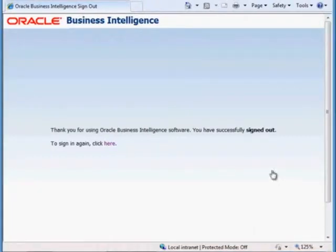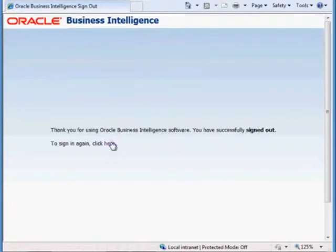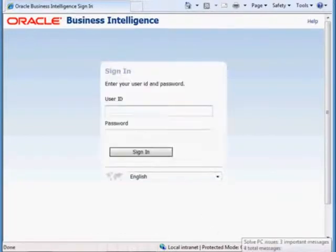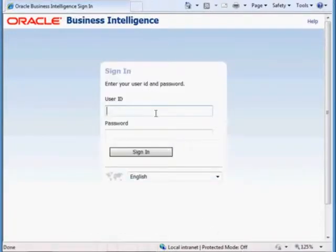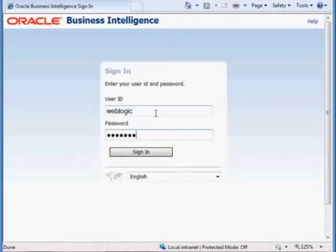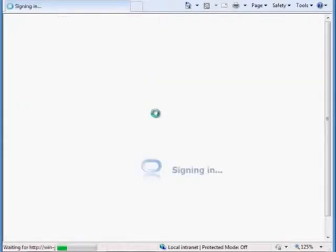So the first thing we want to do is make sure that we're properly logged in. So you get to the login page and you provide your credentials that you were given by the administrator. I'm just going to login as user WebLogic with my password.